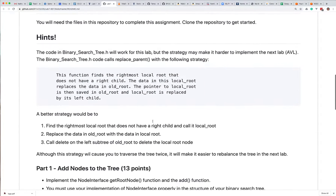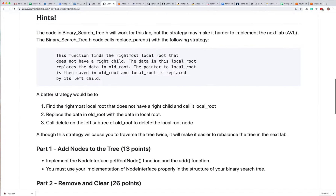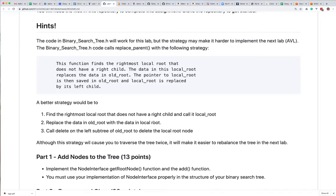A couple of hints here we'll talk about a little bit later. It turns out it's a little easier, particularly for the next lab, if you use the strategy of finding the rightmost local node that does not have a right child and call it the local root, then replace the data in the old root with the data in local root. This is the process for deleting.